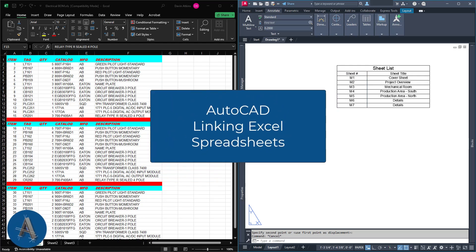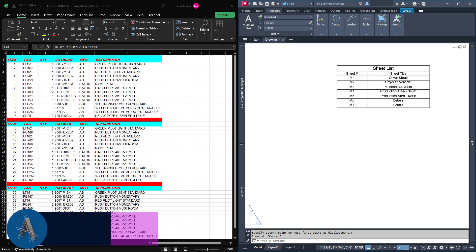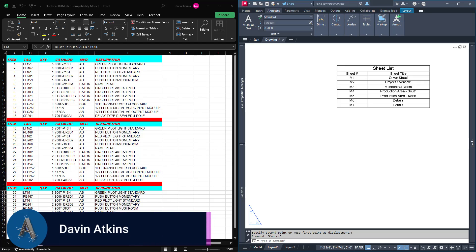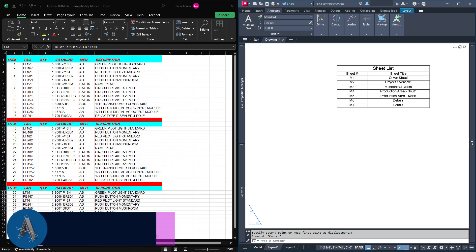Welcome to ATC-CAD. My name is David Atkins. We have another episode based on a student question from the AutoCAD for Beginners class.